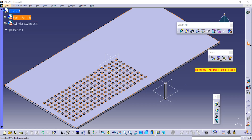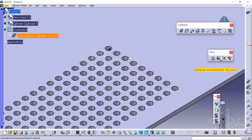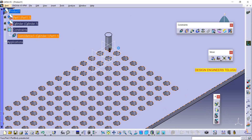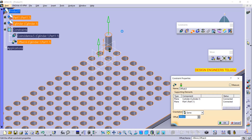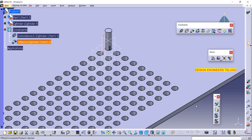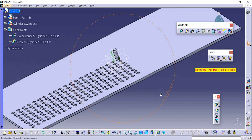Go to coincidence constraint, select the cylinder axis and any one of the hole axes — the cylinder will sit in that hole automatically. If you want to give an offset or distance, you can. For example, I'll set it to 90. After updating, we have one component constrained in position.